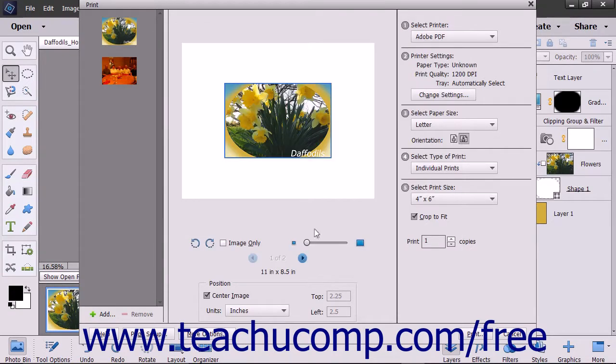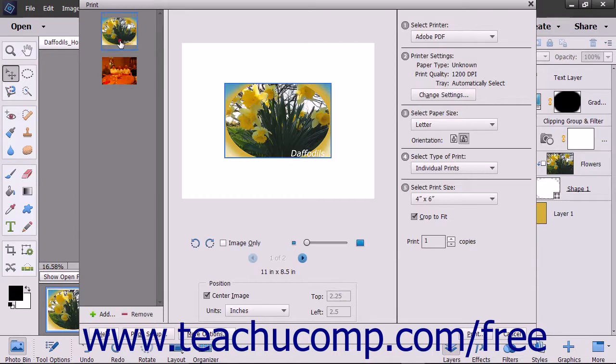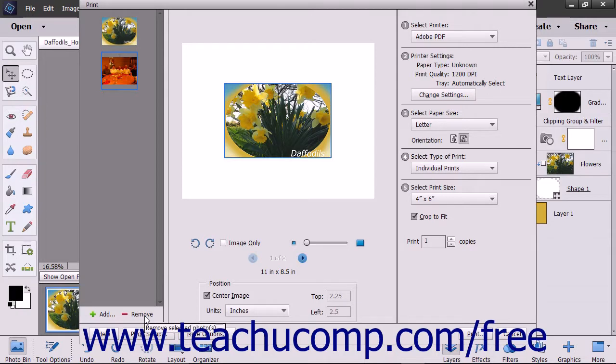At that point, you return to the print dialog box. If you have multiple photos, you can select a photo from the listing at the left side of the screen. To remove a selected photo from the print job, simply click the Remove button at the bottom of the left panel.